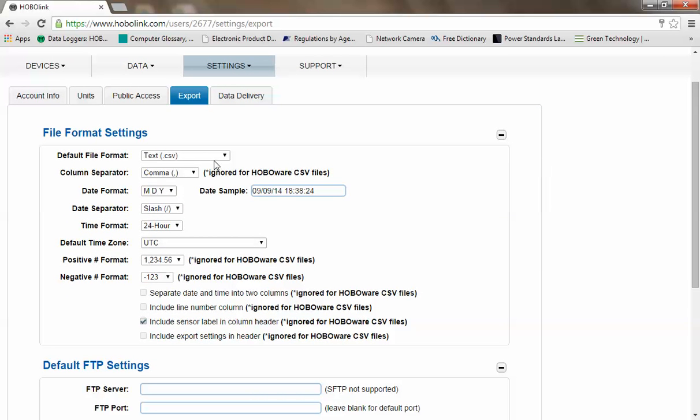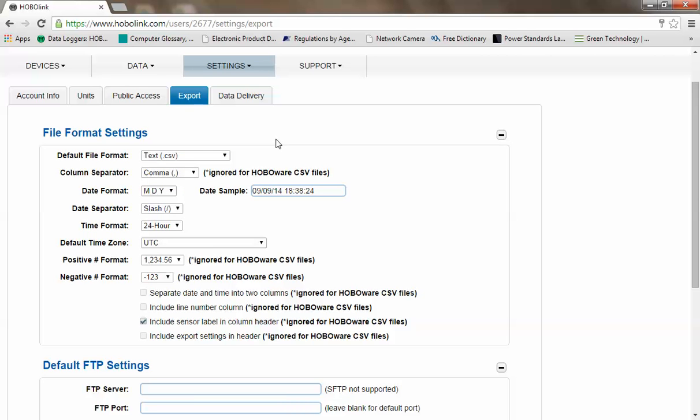The selections for file format are CSV, which is comma separated value, Excel, or HoboWare CSV, which includes formatting to allow direct import into Onset's HoboWare Pro software package. The rest of the selections are fairly straightforward. You can see that some are overwritten if you select HoboWare CSV.